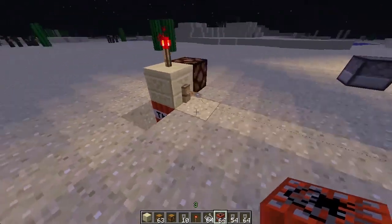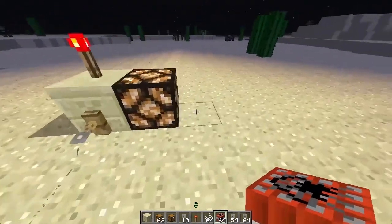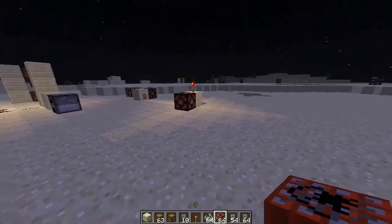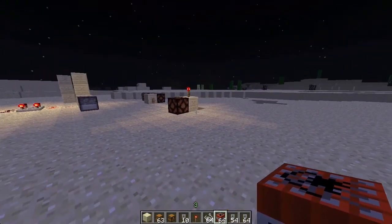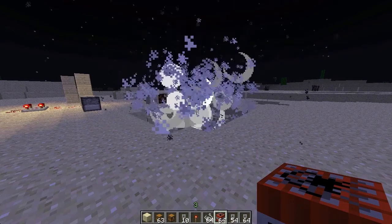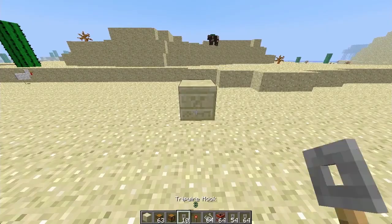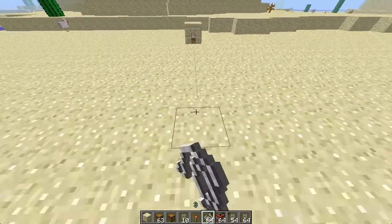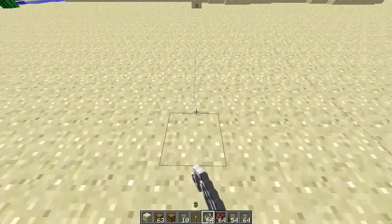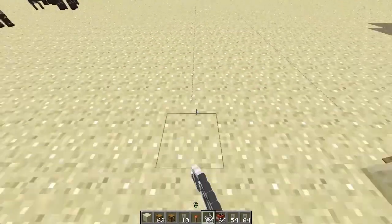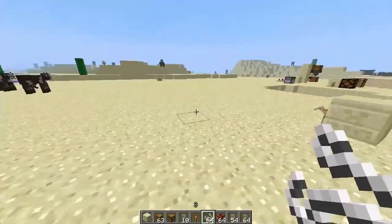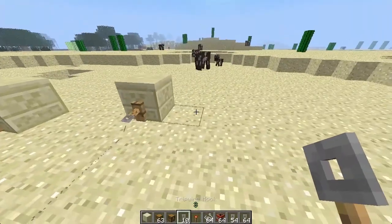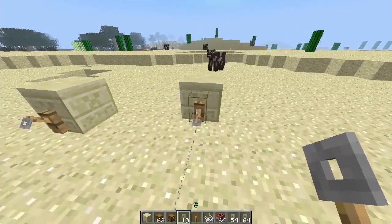A pretty convenient use for tripwires and trapped chests is to set traps for other players so they don't touch your stuff. To use a tripwire, connect a tripwire hook to the side of a block, and then right-click on the floor with some string to make the actual tripwire. Connect the two tripwires and you've made your trap.